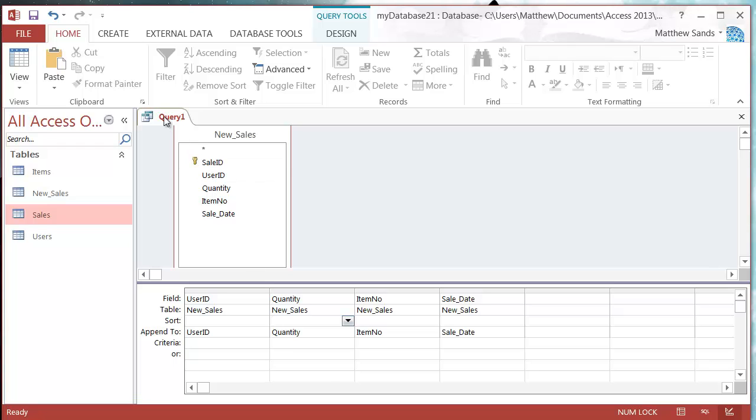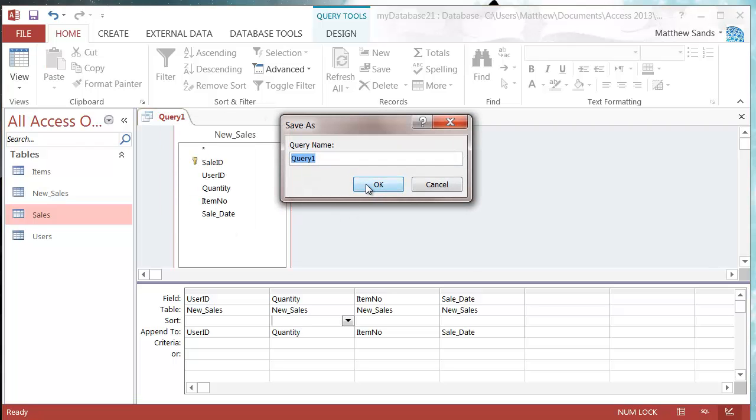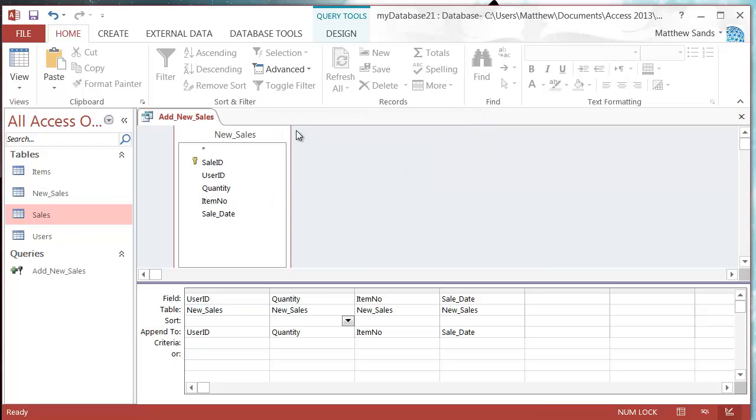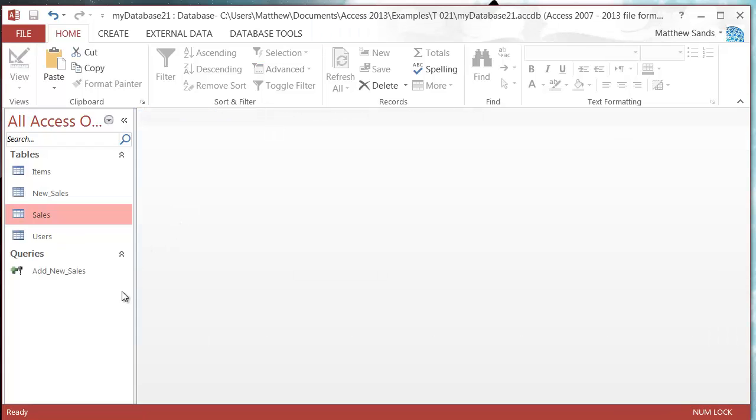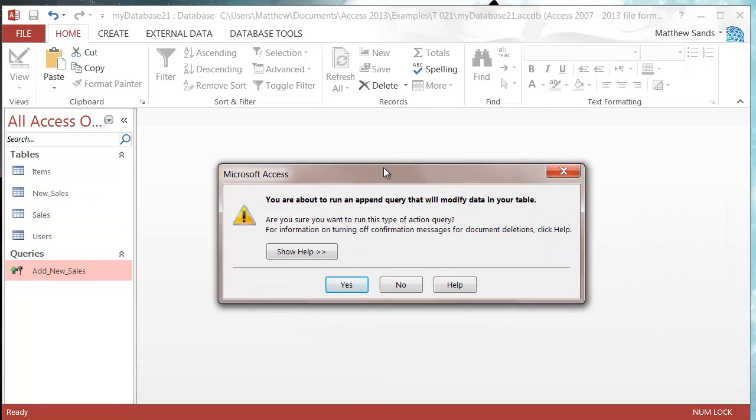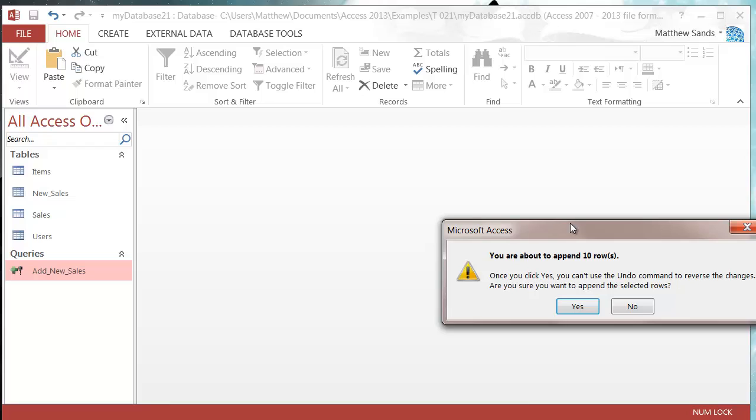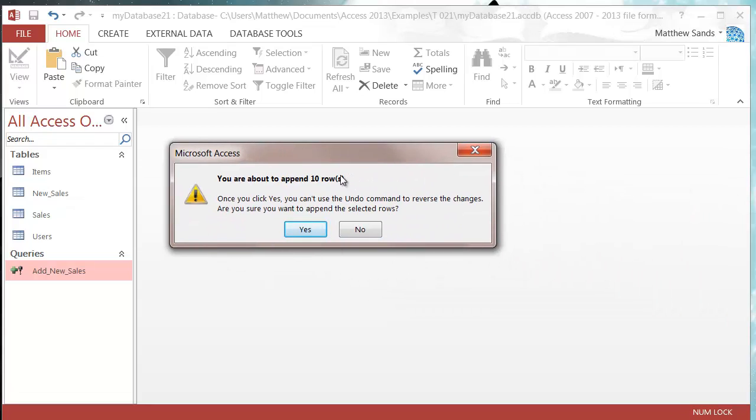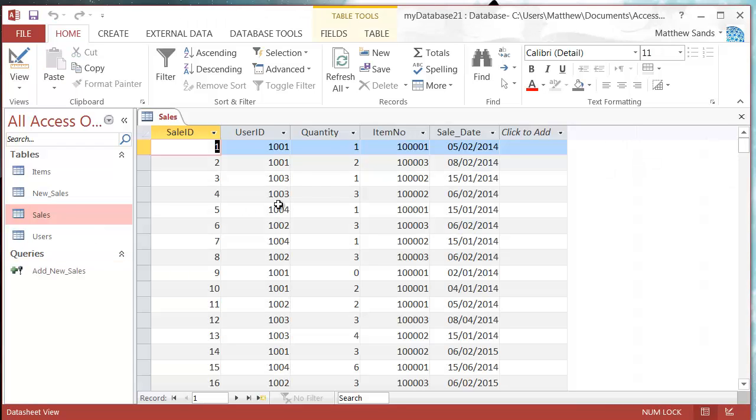So that is the query setup. So now if we save this as add new sales, press OK, press close. And now I can run this and it's going to say you're about to run an append query, yes I want to run it and it's going to tell me I have a row so I'm going to append and you've got a choice of yes or no. So I'm going to press yes.